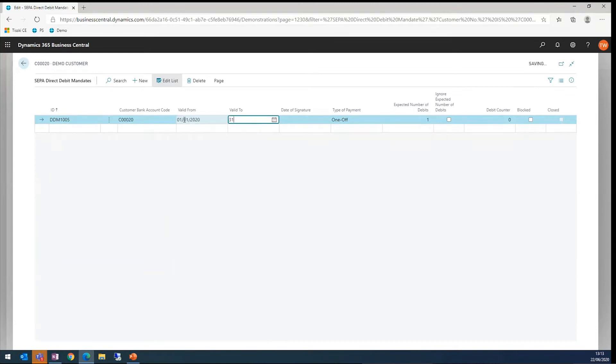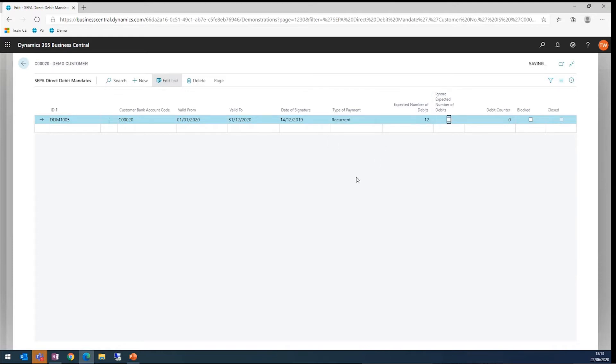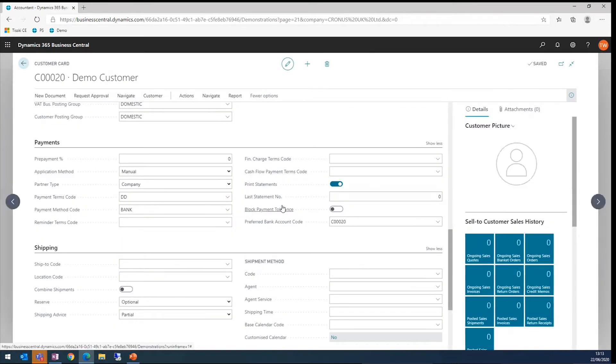If something's going to expire for a year, this one, for example, is going to be run for a year and I say the signature was in 2019. You say what type of payment we've got. In this case, we've got a recurrent payment and how many we're expecting. Let's say there's 12. That's simple as that to set up a direct debit mandate.